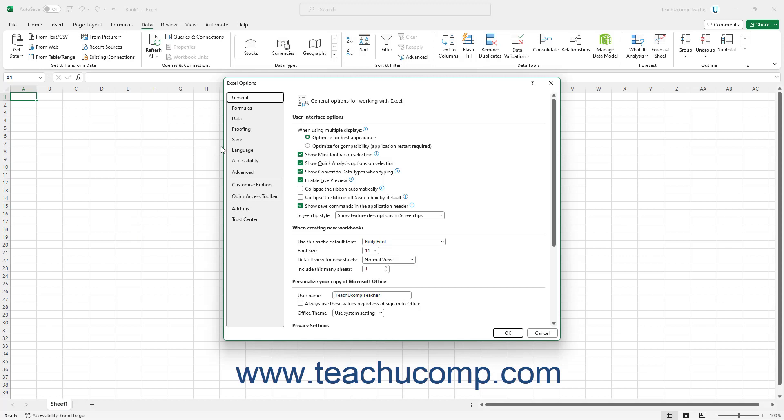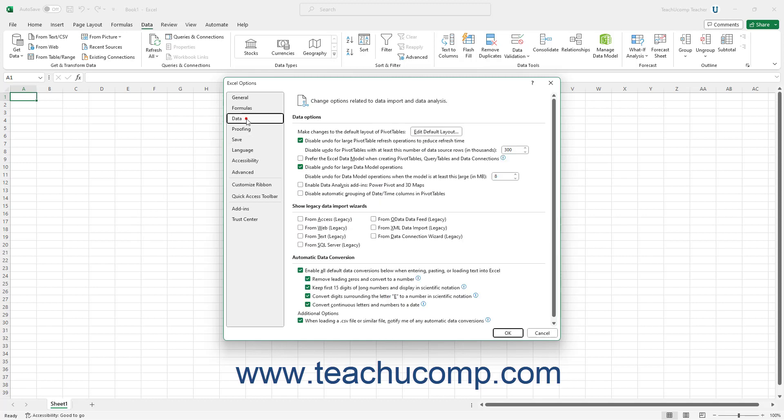In the Excel Options dialog box, click the Data command at the left side of the window to show Excel's data options in the area to the right.